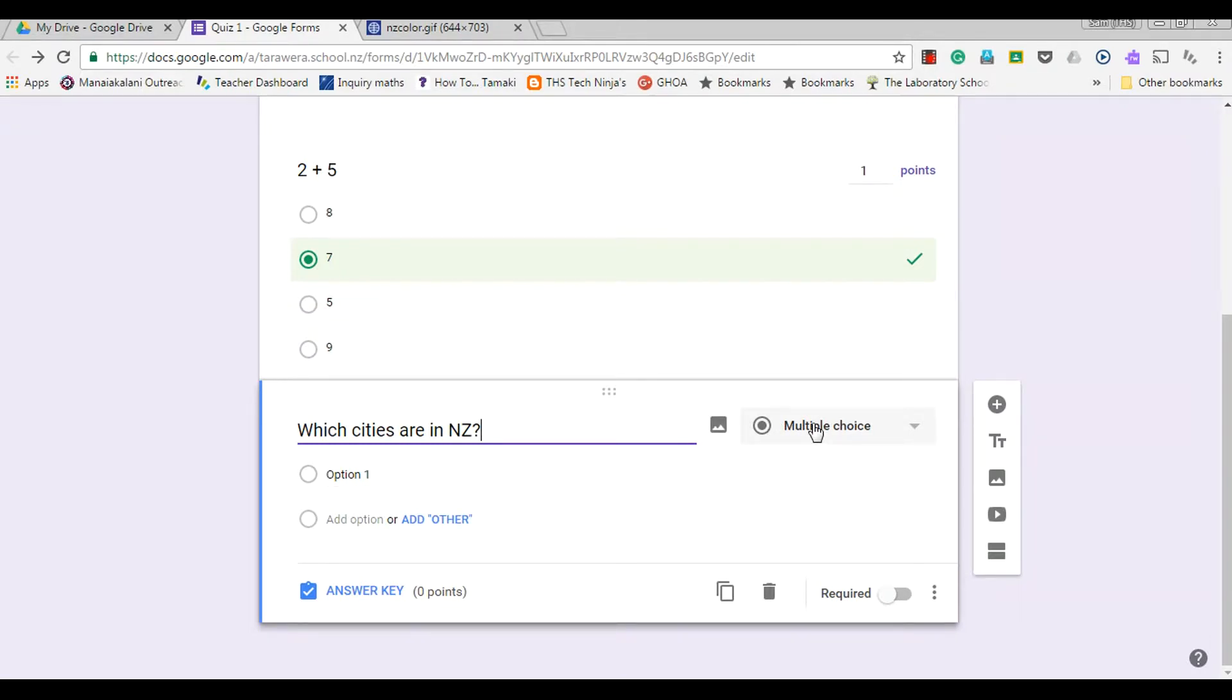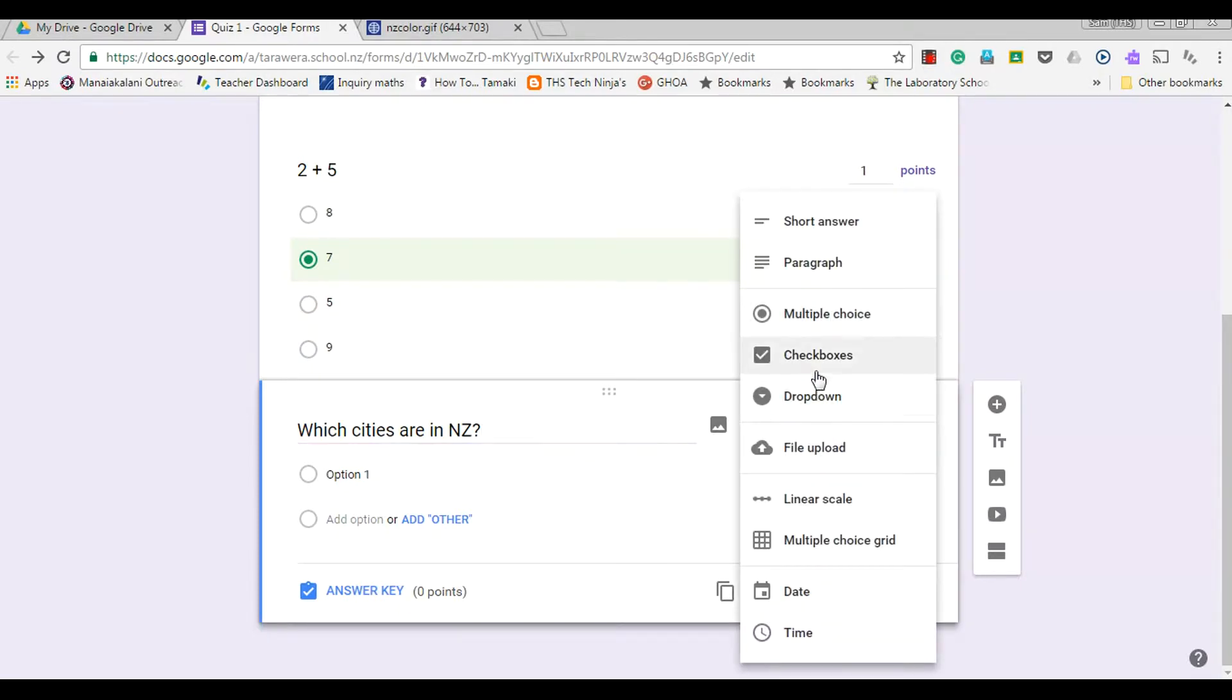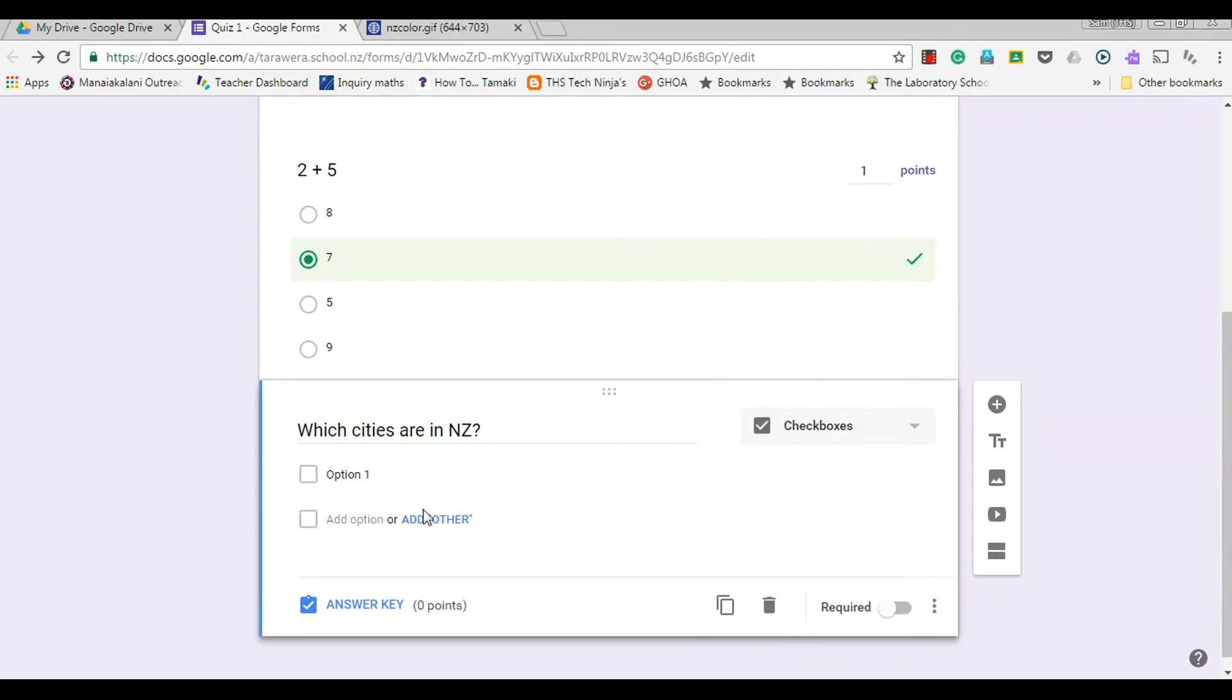So this doesn't want to be a multi-choice question where you can only choose one correct answer. That wants to be checkboxes, so option one...